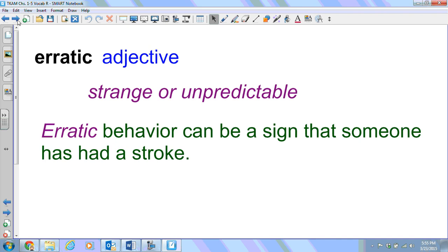Erratic. Adjective, meaning strange or unpredictable. Erratic behavior can be a sign that someone has had a stroke.